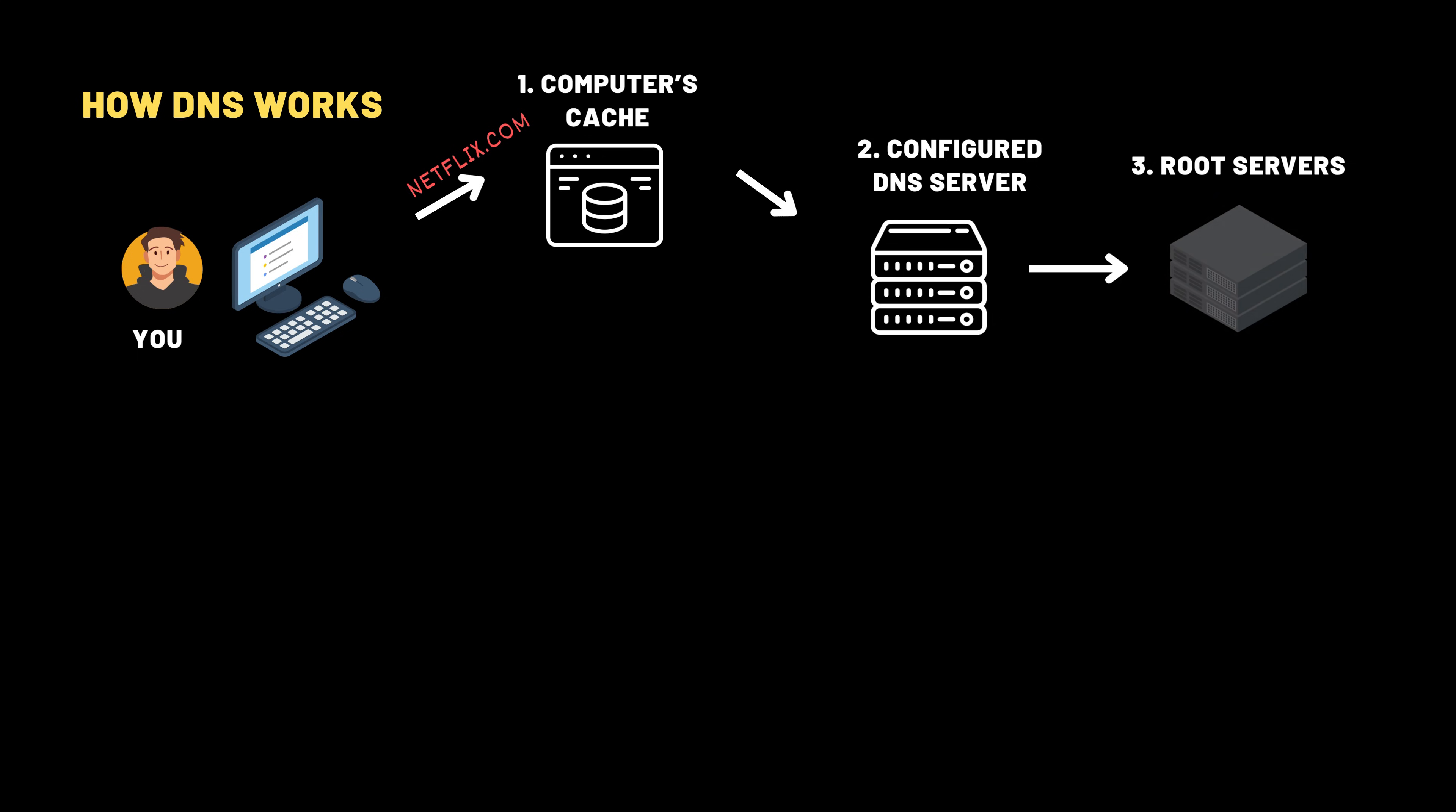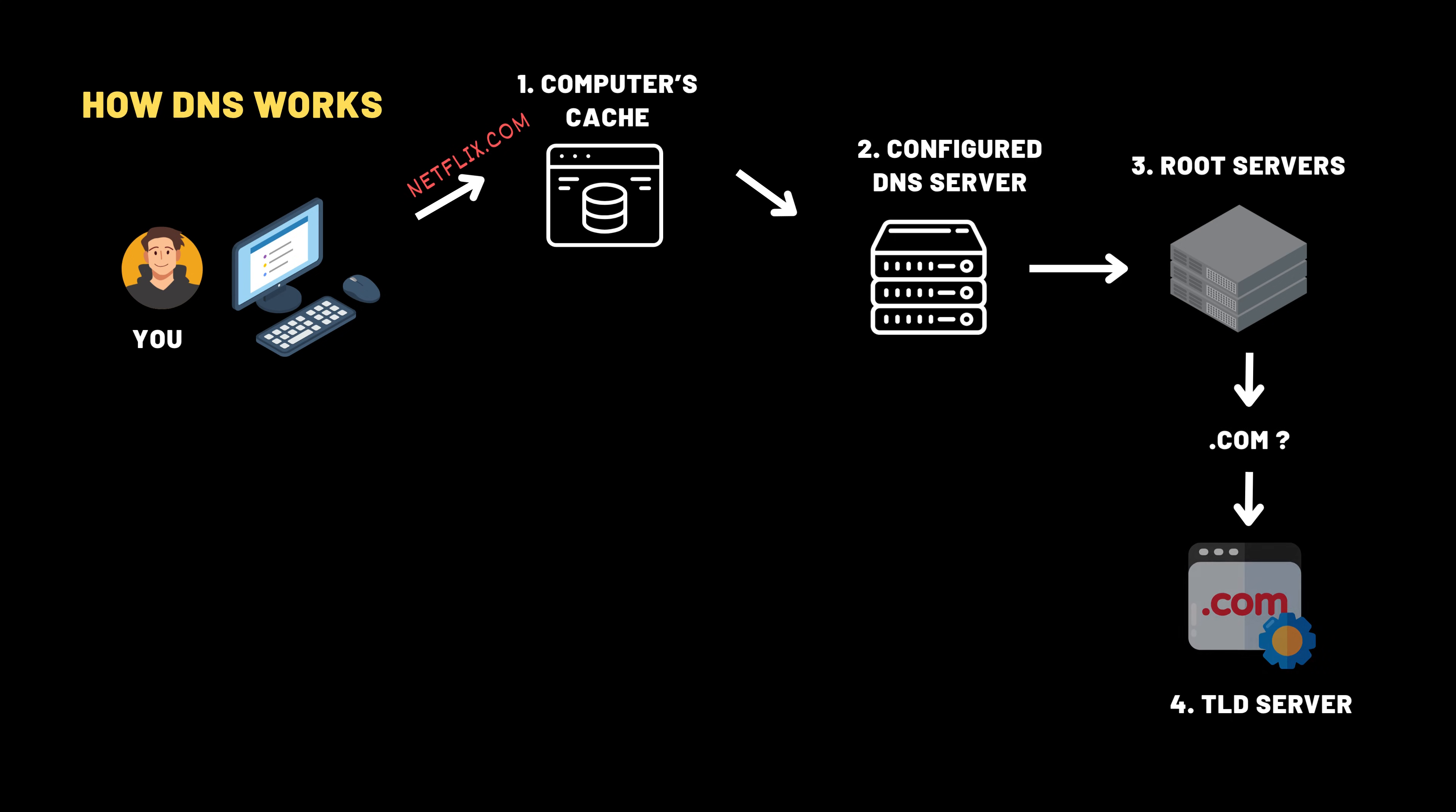Now here is the thing, root servers don't know the IP addresses of specific websites like netflix.com. Instead, they guide you to the right section of the directory. The root server replies, ah, you're looking for something ending in .com? You will want to speak with the .com servers on the next floor. These are called top-level domain servers.